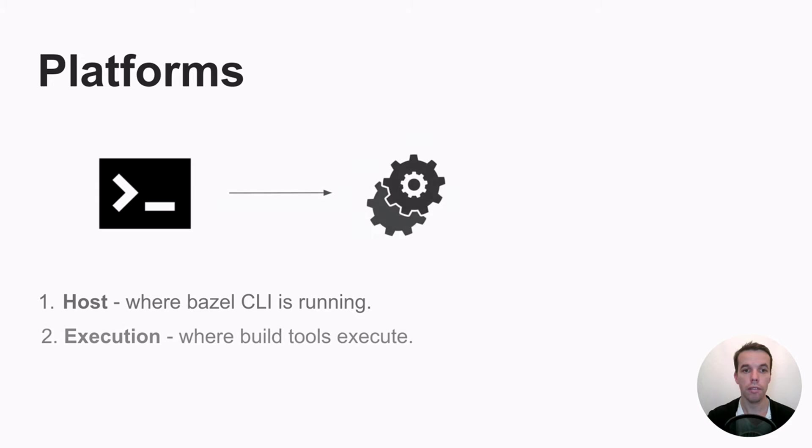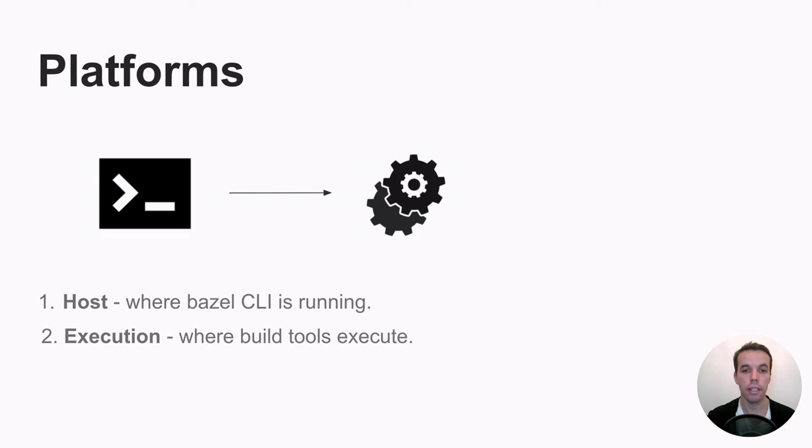Then you have the execution platform. So this is where your Bazel action actually executes. So for example, if you run GCC, this is the environment where the GCC executable will run.